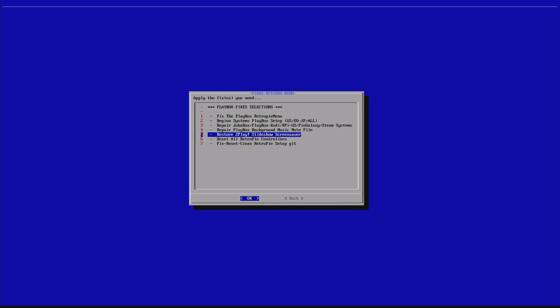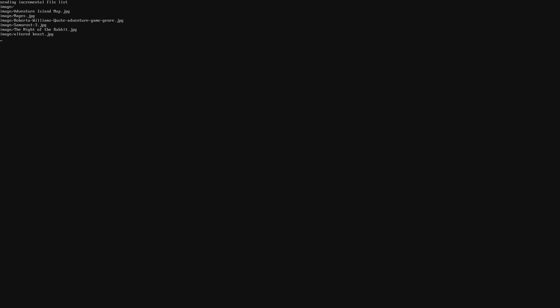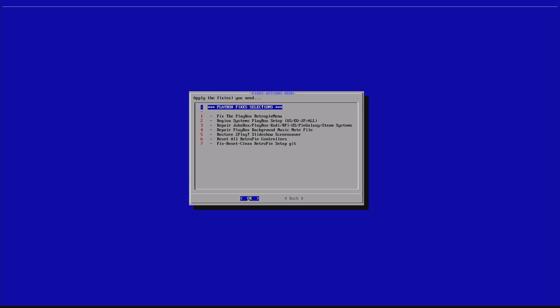We have the restore to play slideshow screensaver. If you deleted accidentally or maybe you didn't like the photos that you see on the screensaver of the emulation station and you messed up something or you lost something, you can go to option five and it will restore these images back to the way it was. I'm going to run it. As I said, nothing to lose. It's just simple, safe stuff.